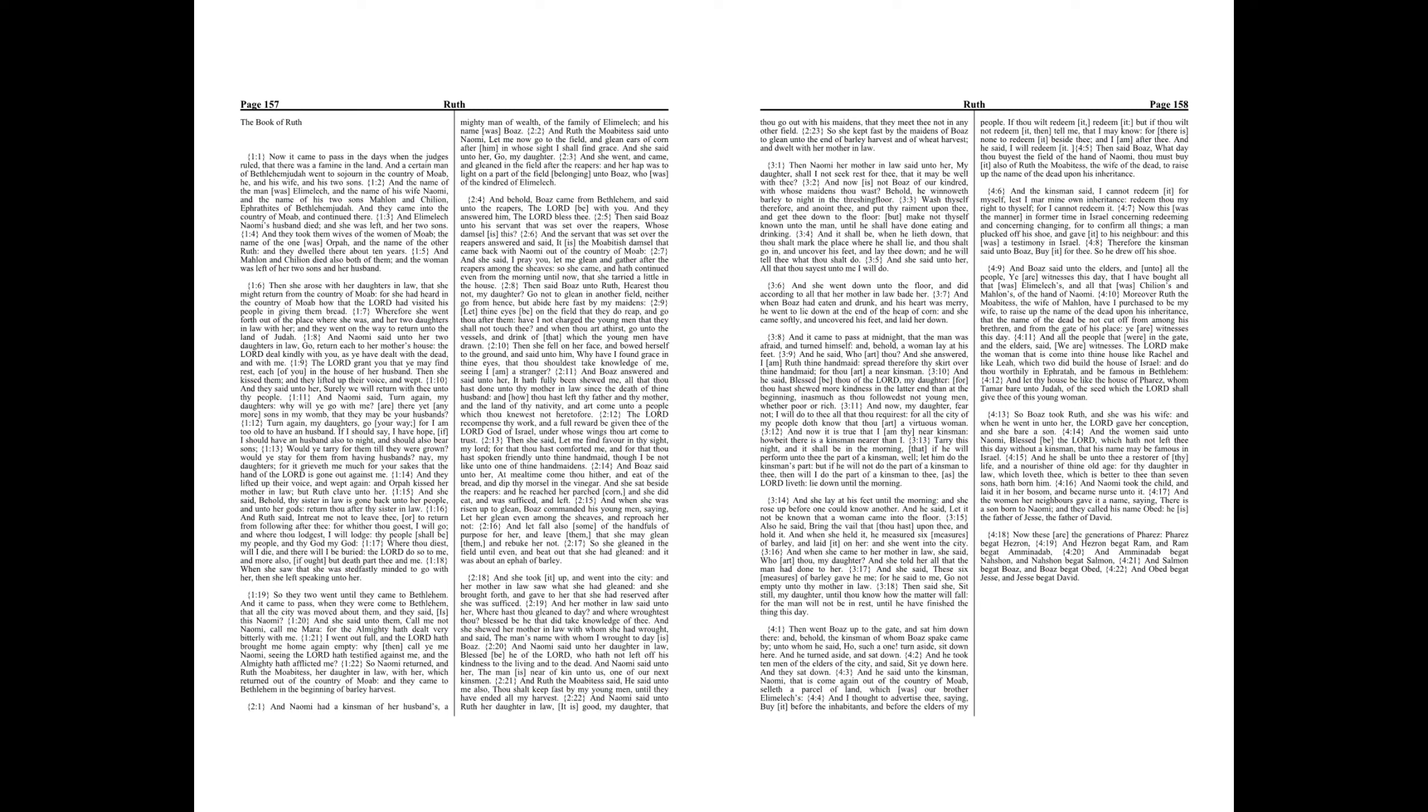And Boaz answered and said unto her, It hath fully been showed me all that thou hast done unto thy mother-in-law since the death of thine husband, and how thou hast left thy father and thy mother and the land of thy nativity, and art come unto a people which thou knewest not heretofore. The Lord recompense thy work, and a full reward be given thee of the Lord God of Israel, under whose wings thou art come to trust.